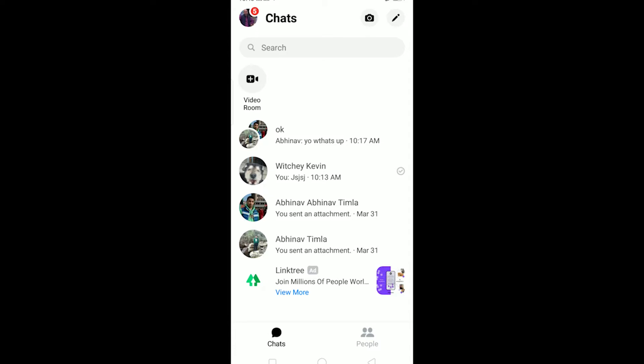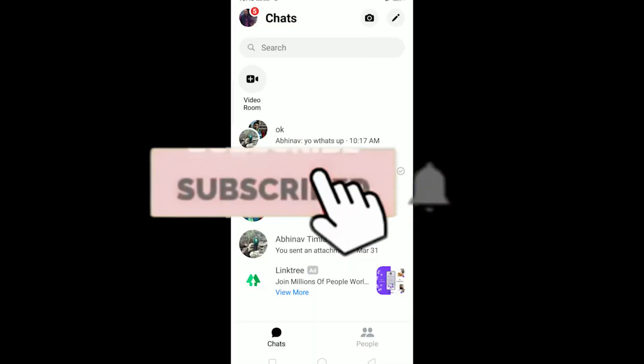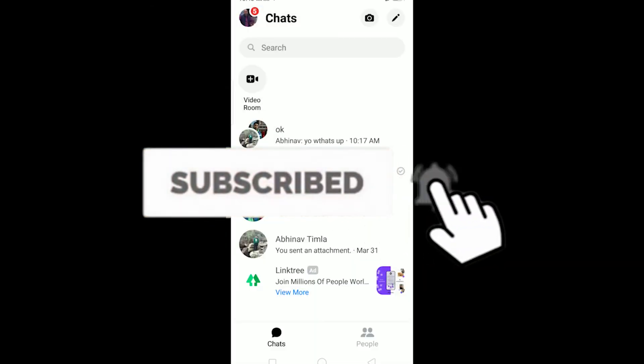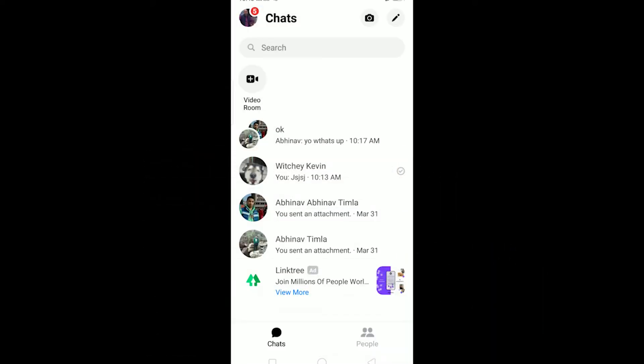Yo what is up everybody, welcome to my channel. If you guys are new to this channel then be sure to like and subscribe with notifications on so you can get notified for our future videos. Let's start today's video without any further ado.